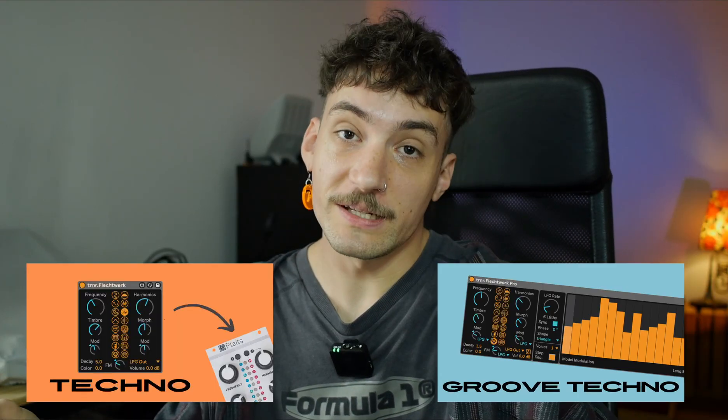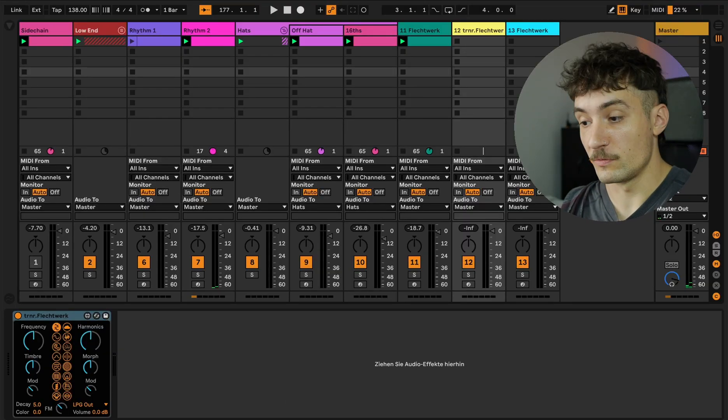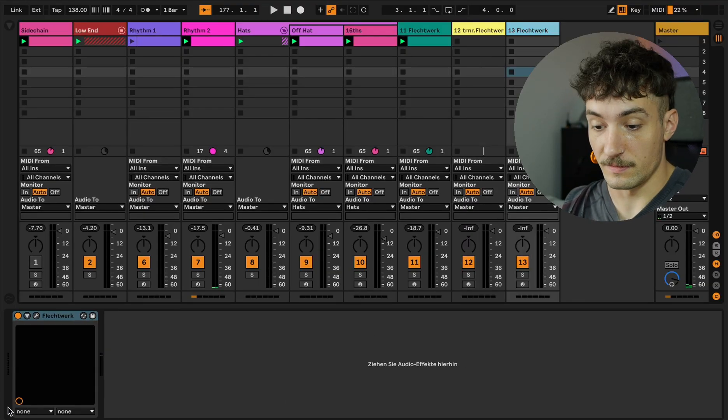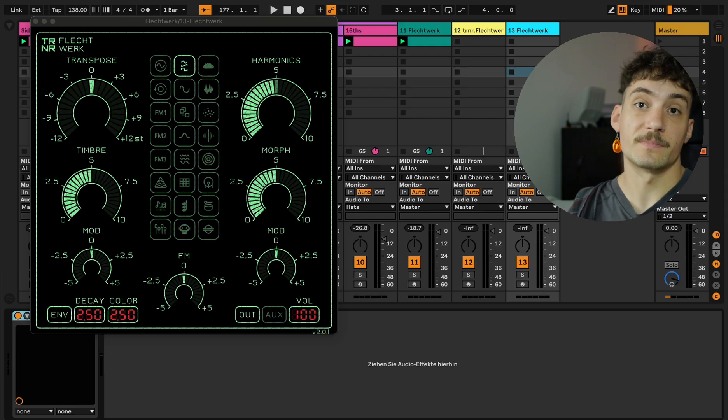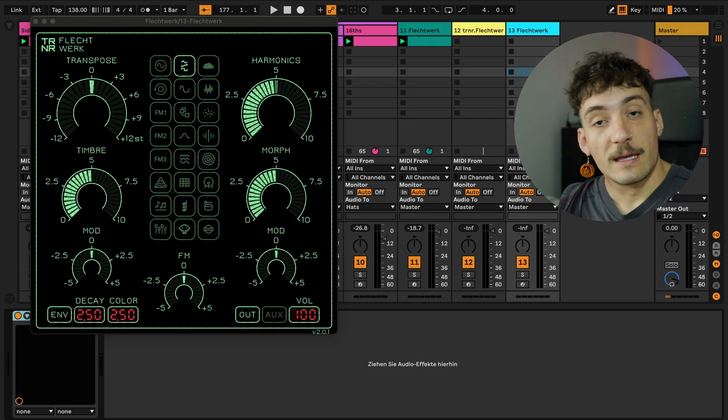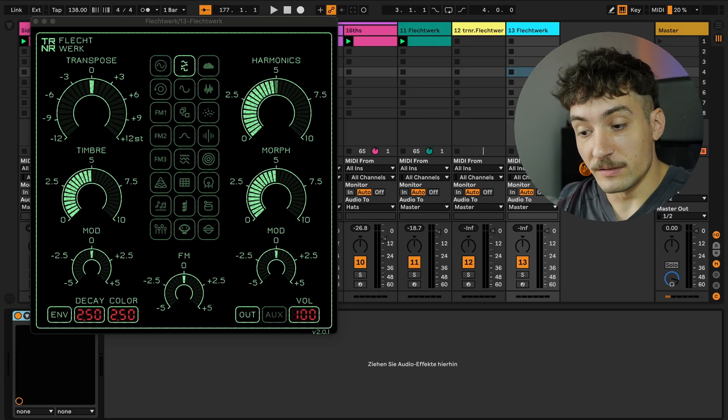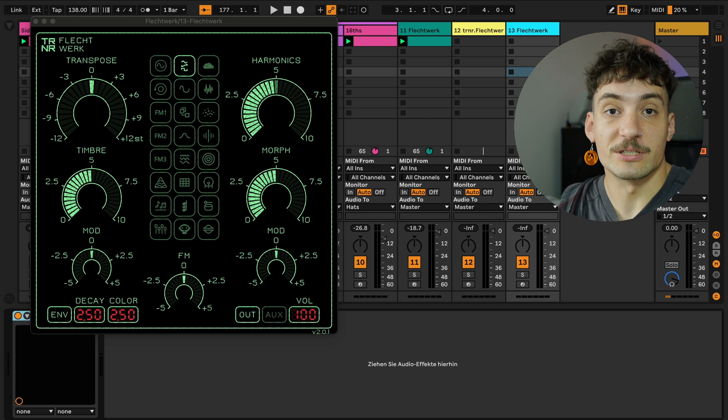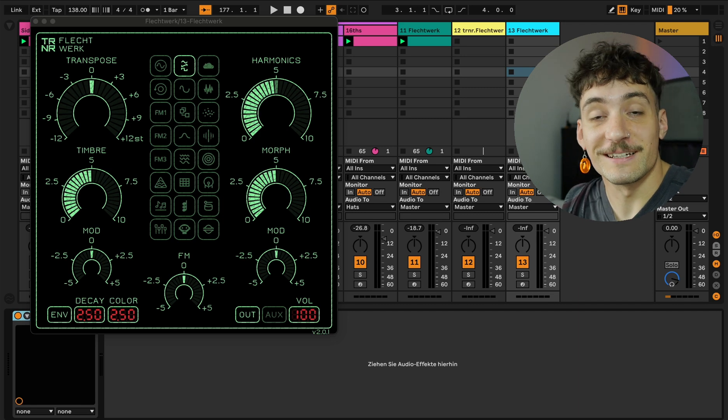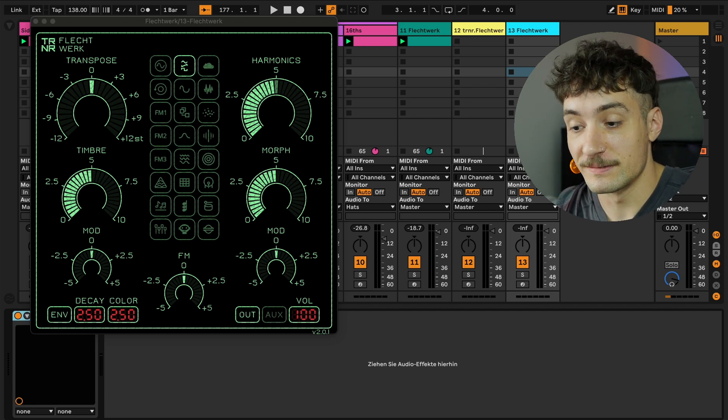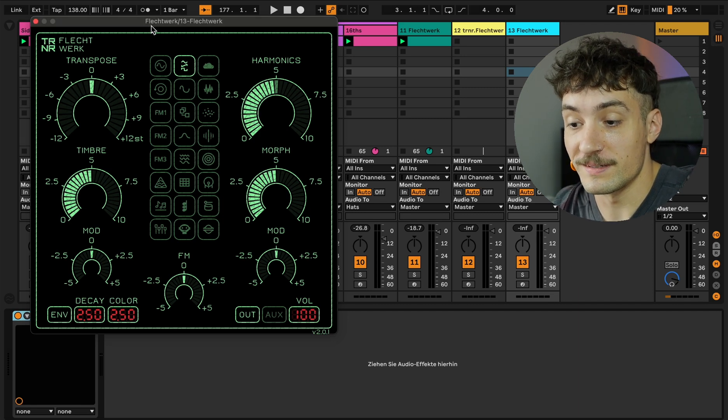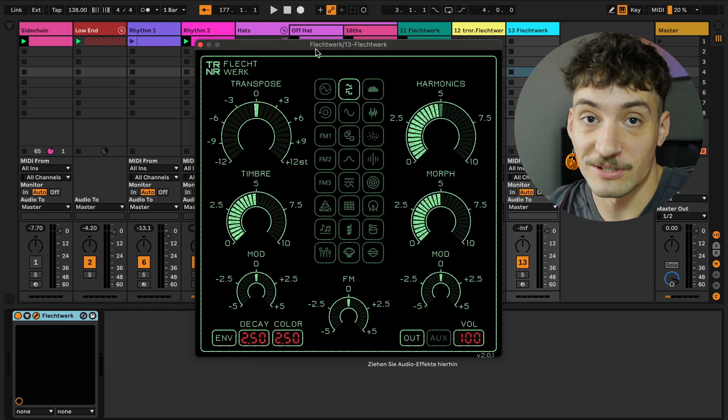Welcome back to my channel. Today we have a look at the plugin Flechtwerk. I made two videos about the Flechtwerk but that was the older version. This one here, today we have a look at this one and it's special because we have a special feature here and what this feature is I show you now.